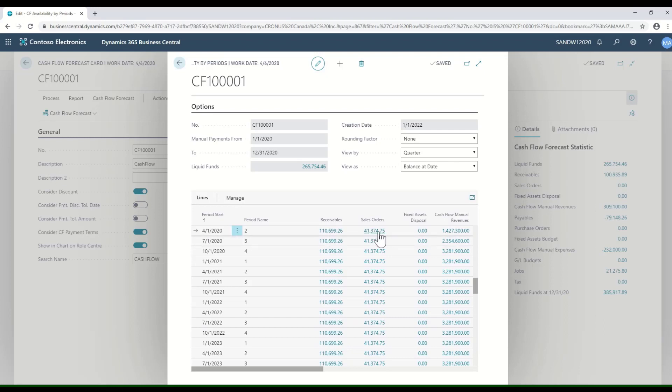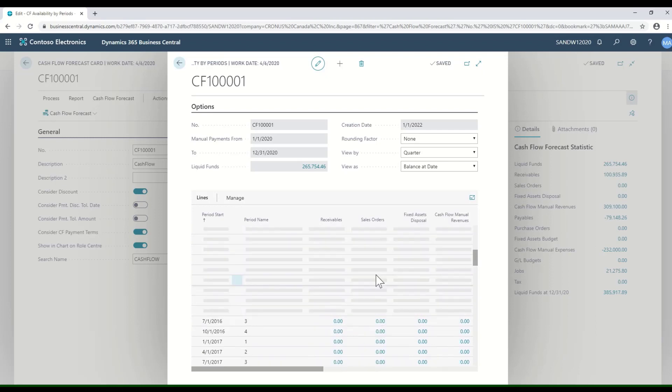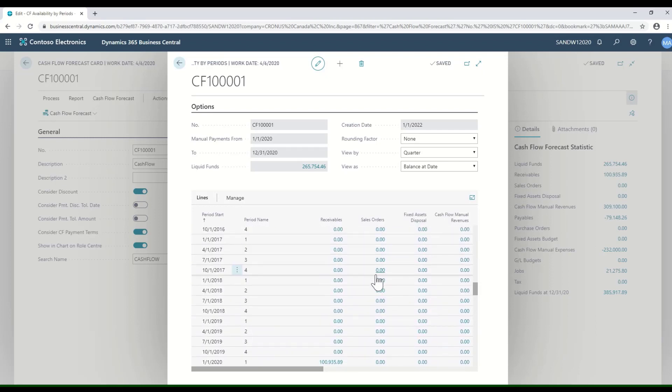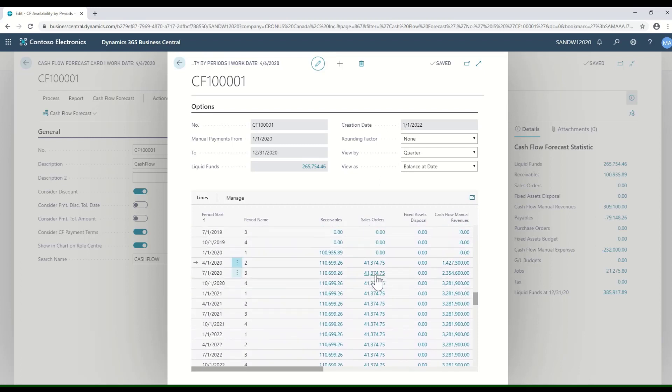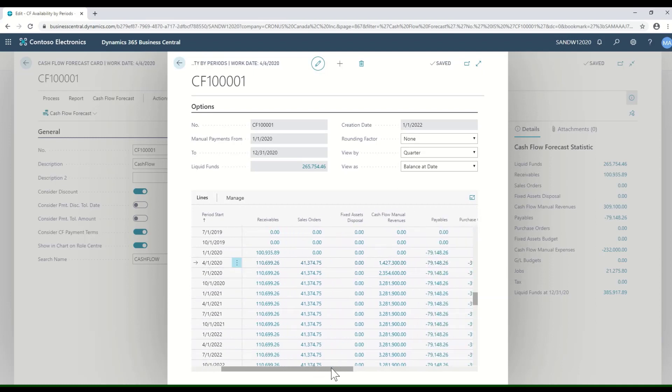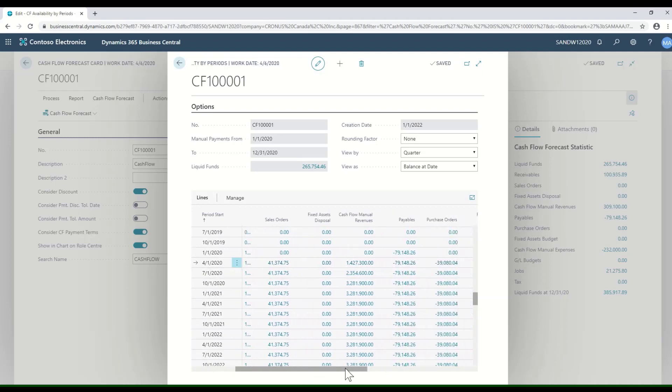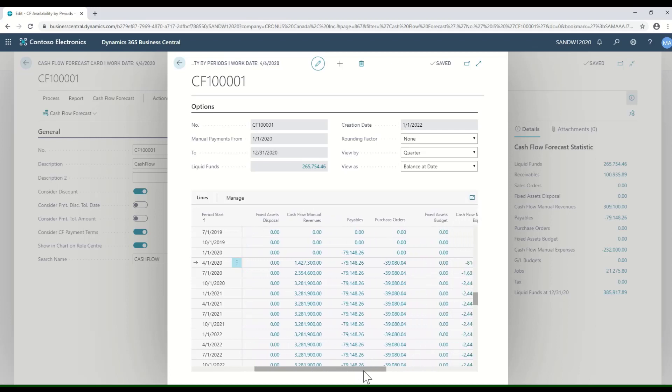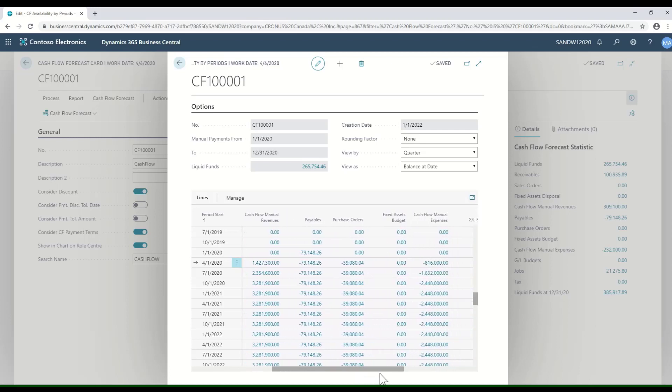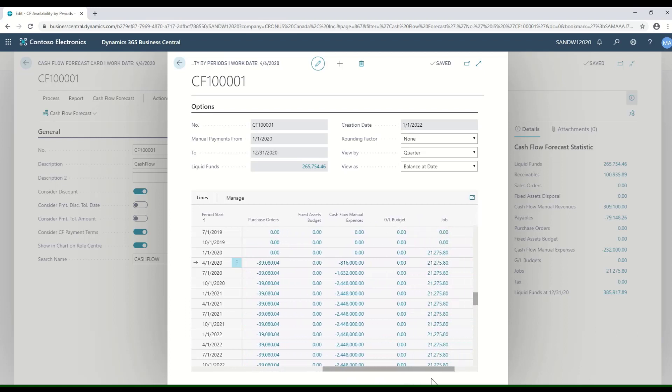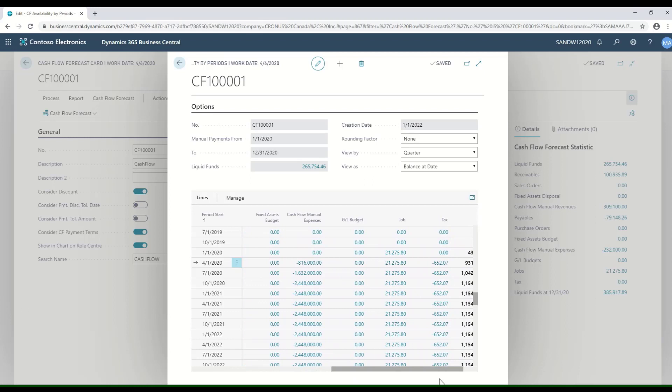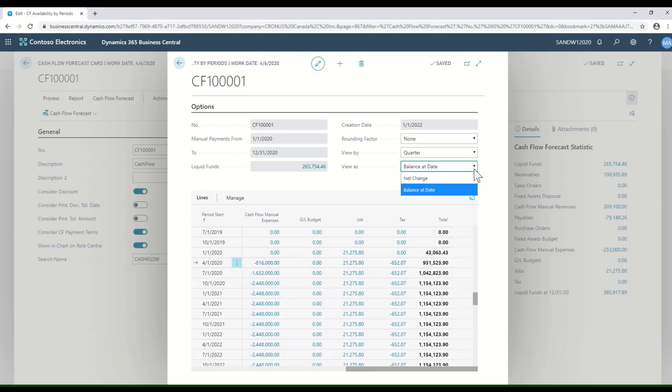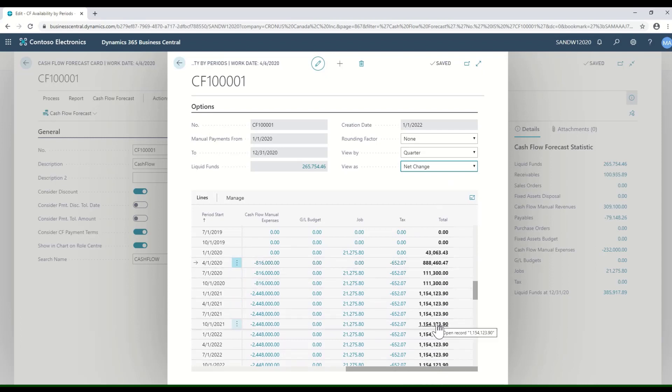Here I'm looking at the period. The current period, I see an amount coming in for receivables, amount for sales orders, an amount coming in for manual revenues. All those again are drill-downs. I see amounts going out for payables and purchase orders expected to be settled in those periods. I see my manual expenses. I don't have a budget that I'm taking into account. I see information from the jobs, and then I see the expected balance at the end of each of those periods. Again, I can change that to net change and see the net change expected in my cash position for each of those periods.